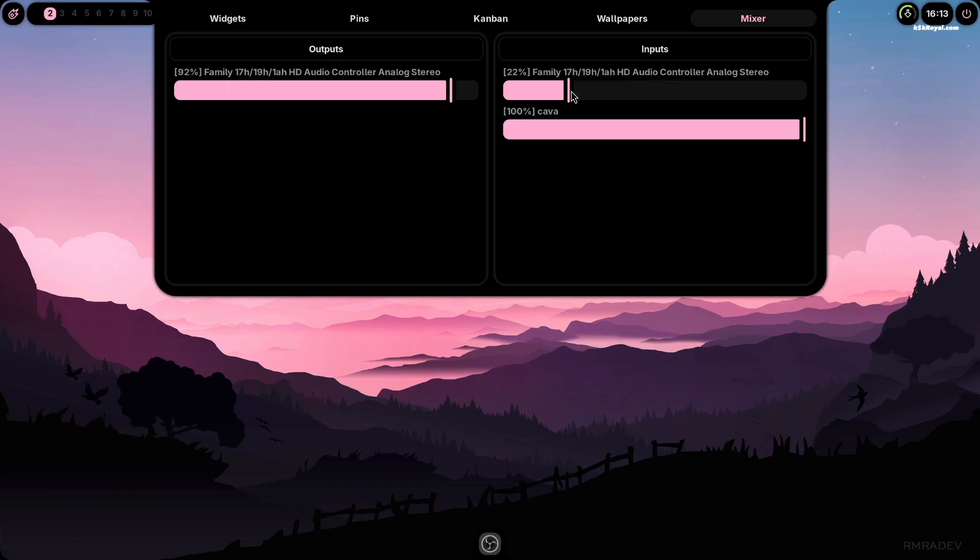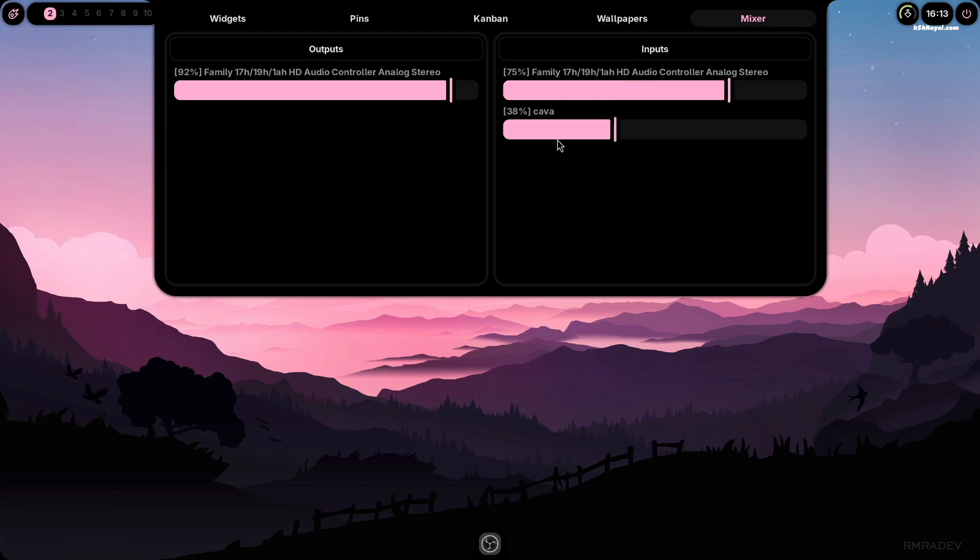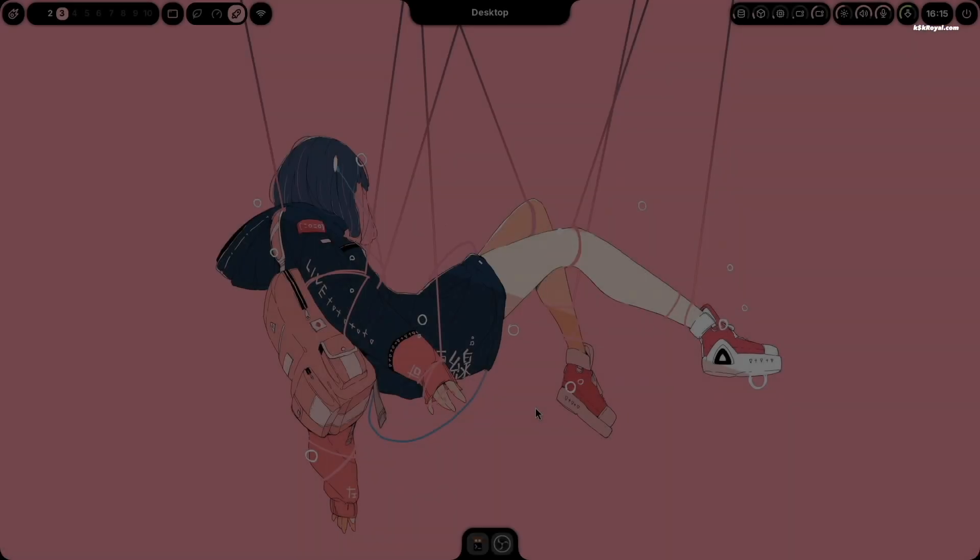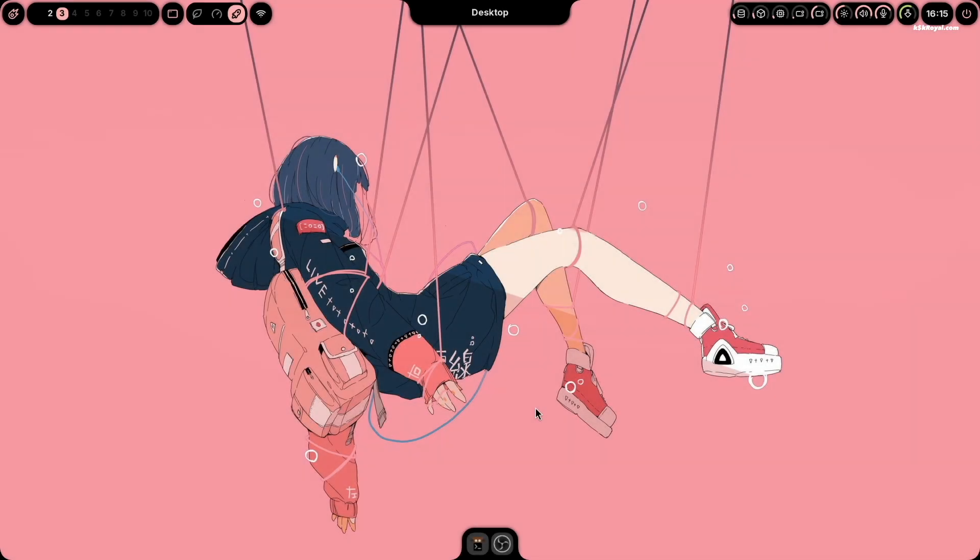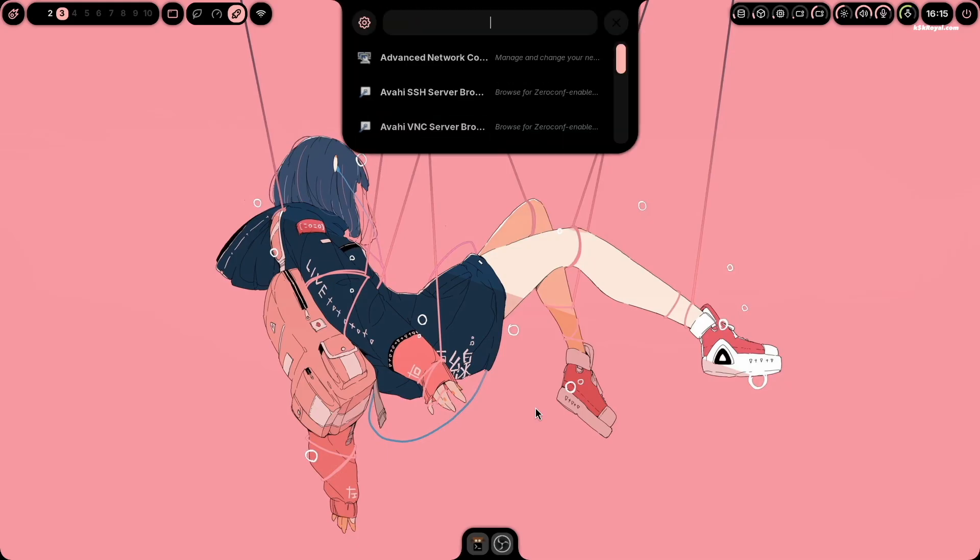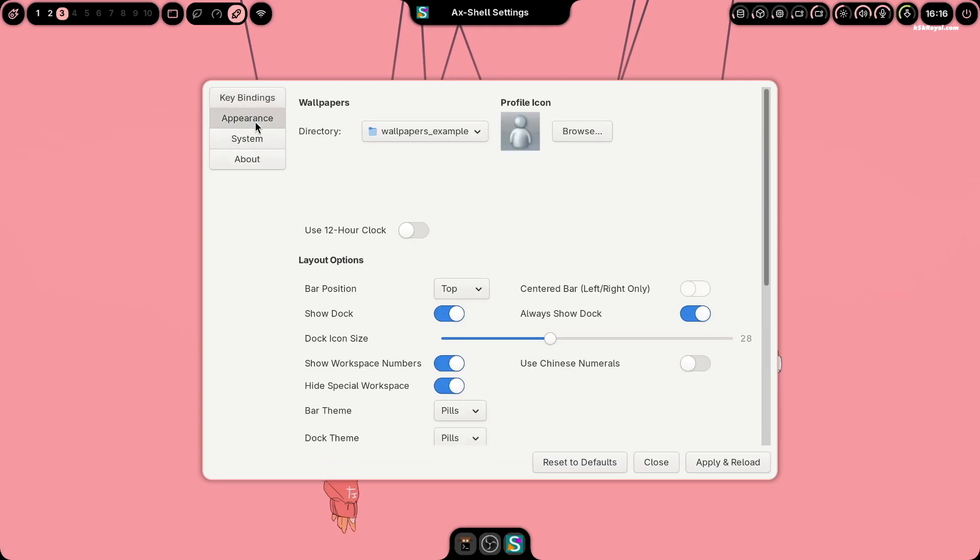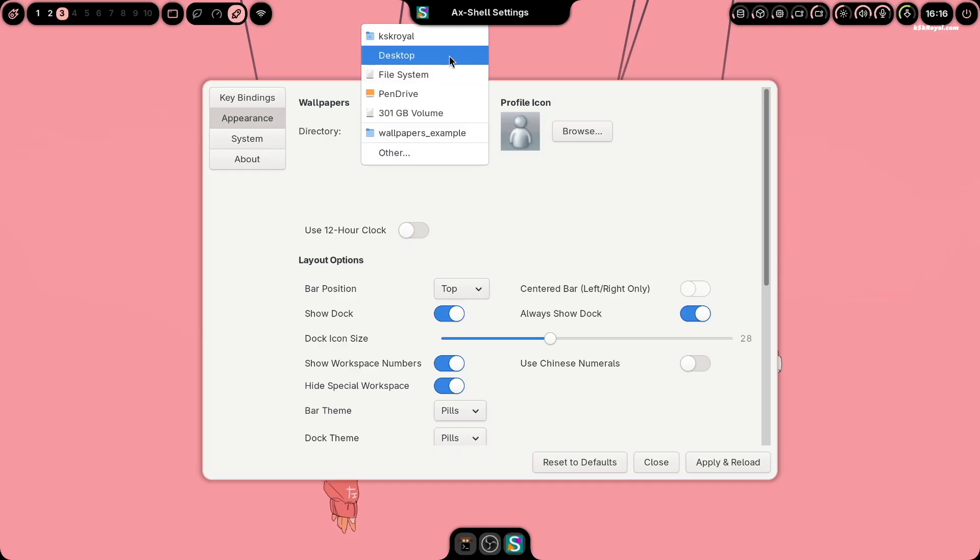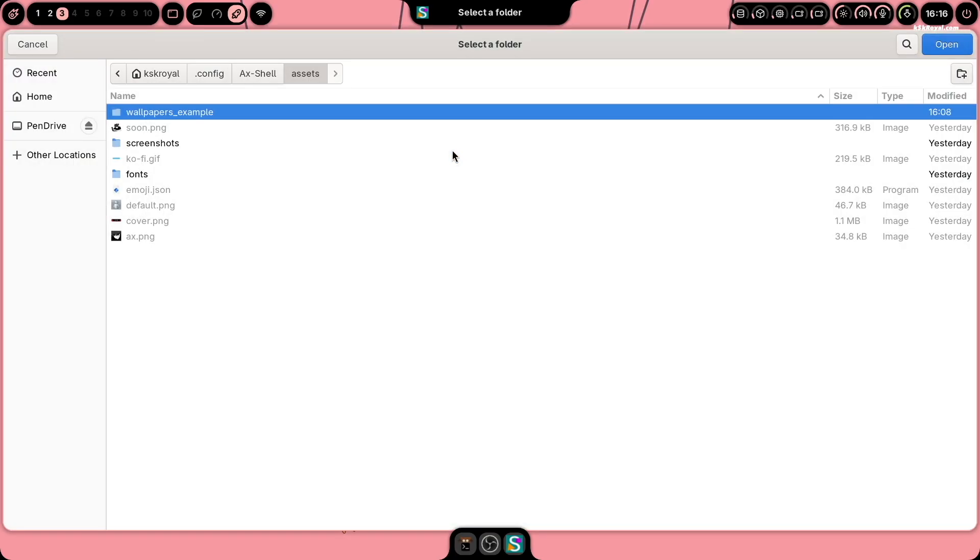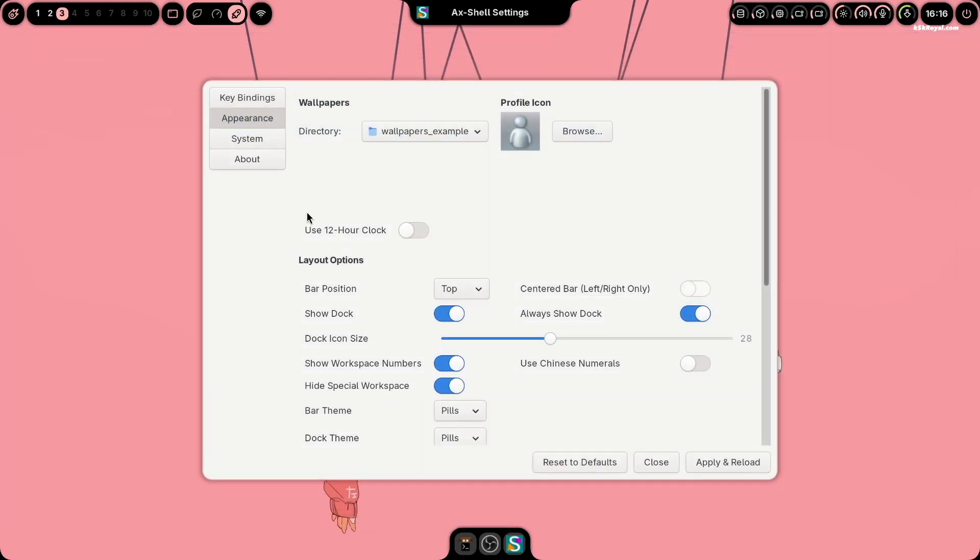Now let's open Axe settings. Press super plus R to open app launcher. Then click settings gear icon. From here, you can modify the default key bindings and adjust various apparent settings to customize the user interface. You can also set the default wallpaper directory and control different layout options.